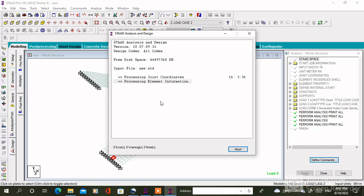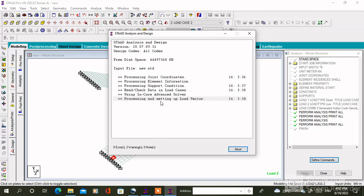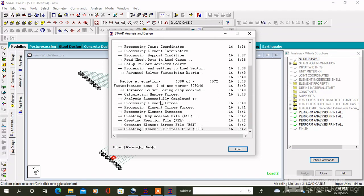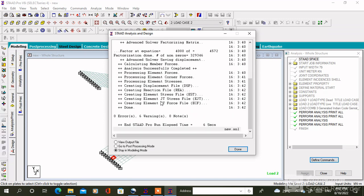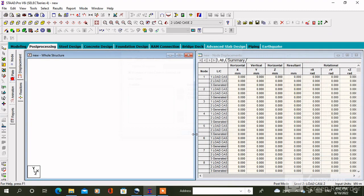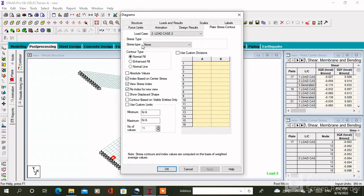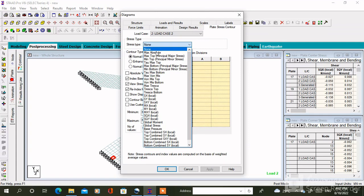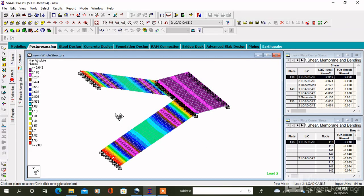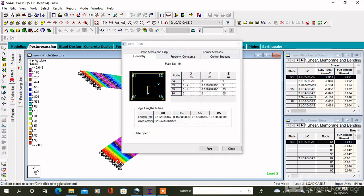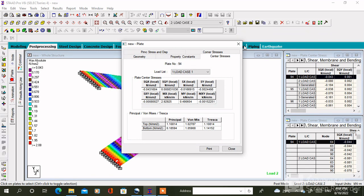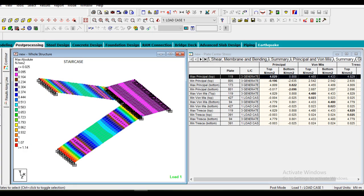And check the error. So it shows zero error. Then go to post processing, apply all the loads. Click on plate, then click on max absolute, apply okay. So here is the stress diagram of the staircase where the red color carries the maximum stress. So here is the value of the maximum stress.